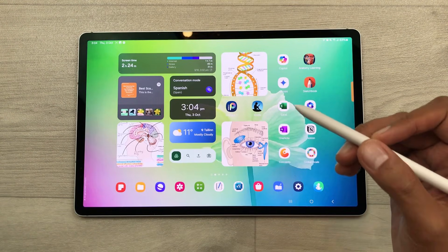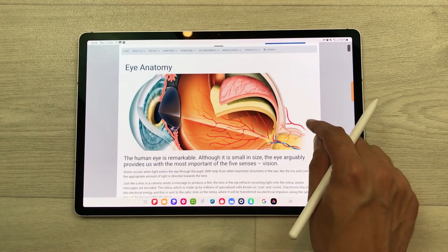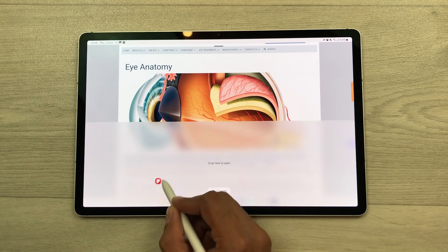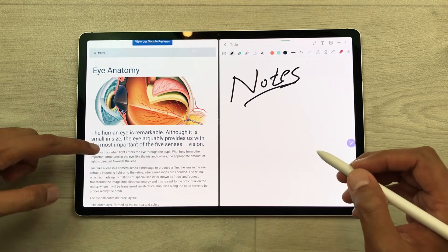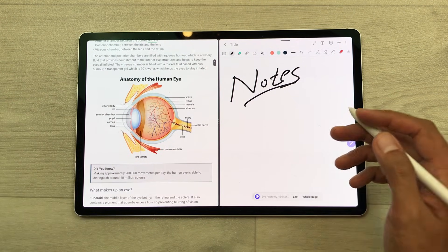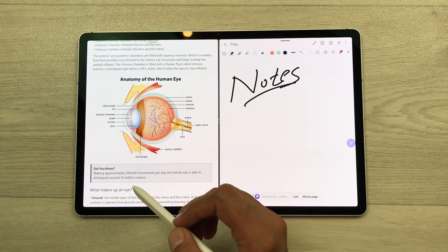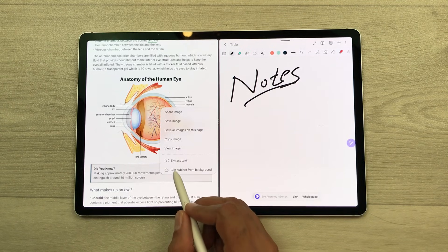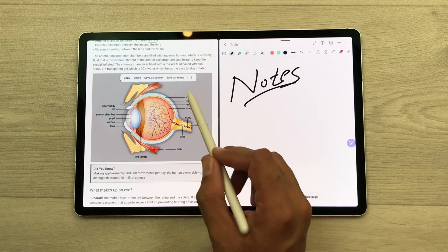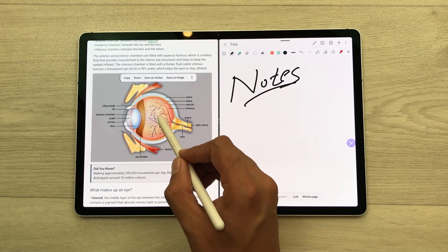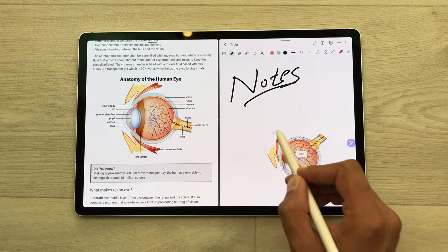The next feature is about multitasking — you can open three different apps in split screen. For example, I open a website and now I want to take my notes, so I will drag and drop the note-taking app into split screen. Now I can start taking my notes and also use this website. The next thing is you can also bring any image from a website to your notes. For example, I want to bring this image — I press and hold it and select 'clip subject from background', so it will select only the image part without the labellings. Now I can easily drag and drop this image to my notes.